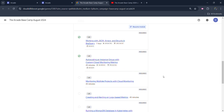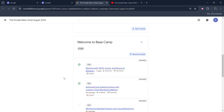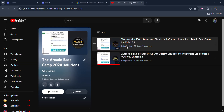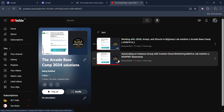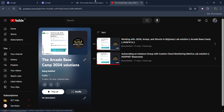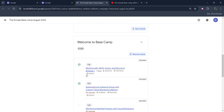Before starting the solution of this lab, I simply want to inform you that I already uploaded the solution of the previous two labs, which is available in the form of a playlist on my YouTube channel. The link of this playlist is already in the description box, where you can access both labs. If you haven't yet, then go ahead and complete it.